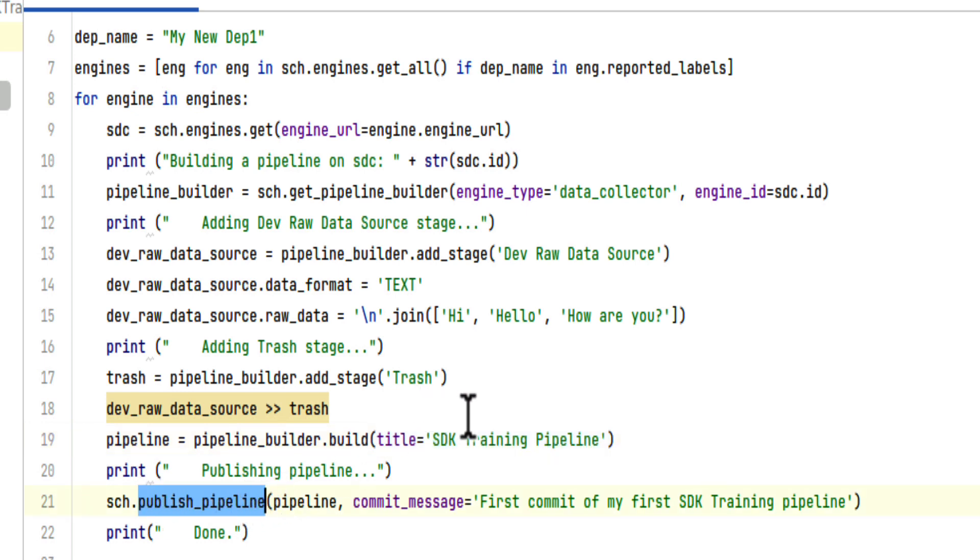These are the steps you would normally go through to create a pipeline. Let's run the Create Docker Engine script once again from the previous video, just so that we can get a second data collector on our deployment.